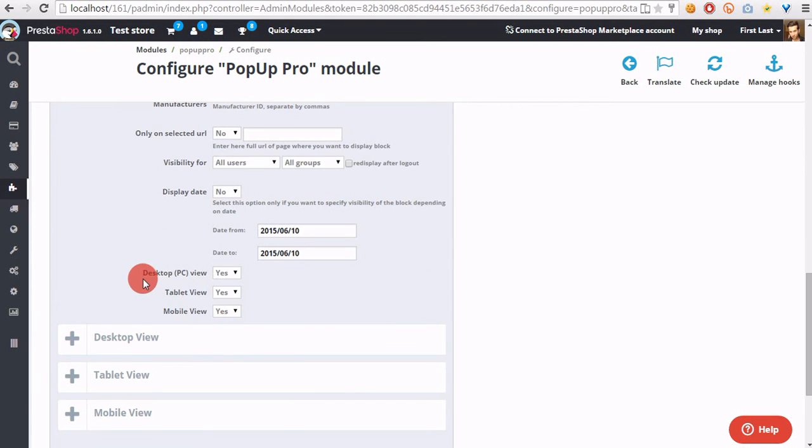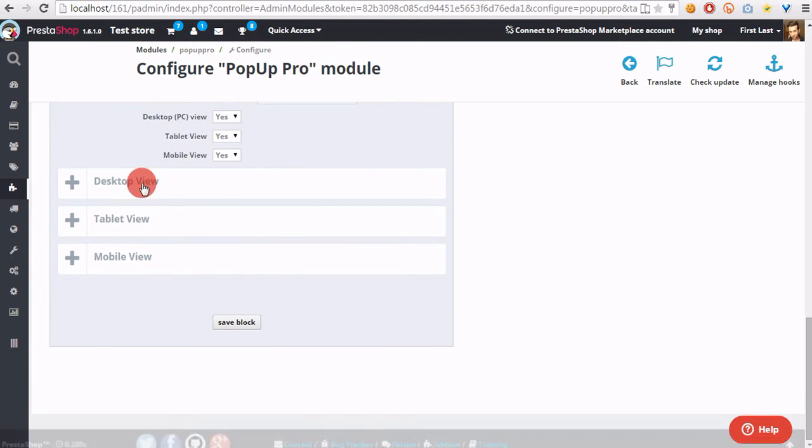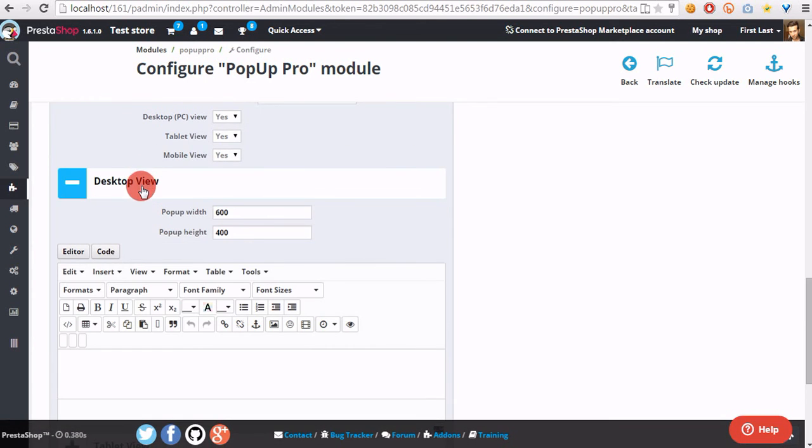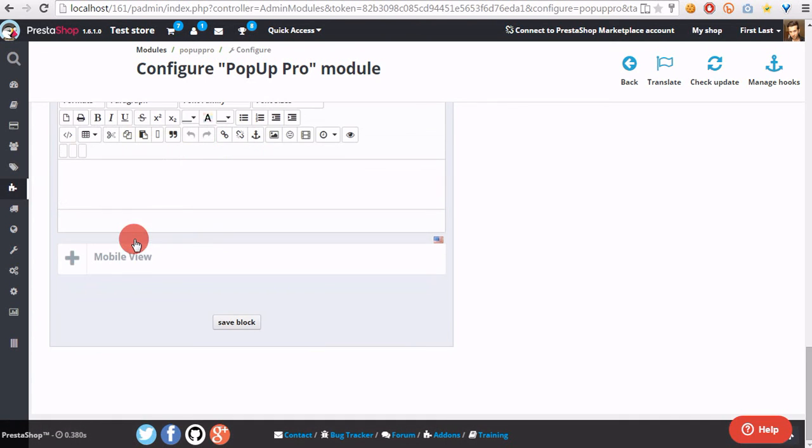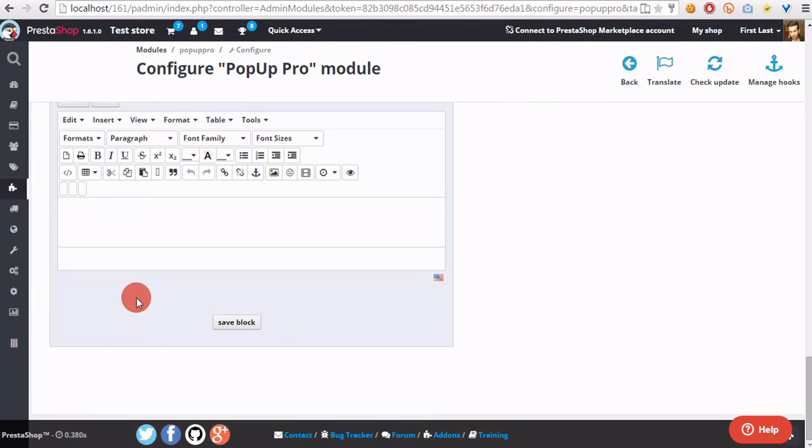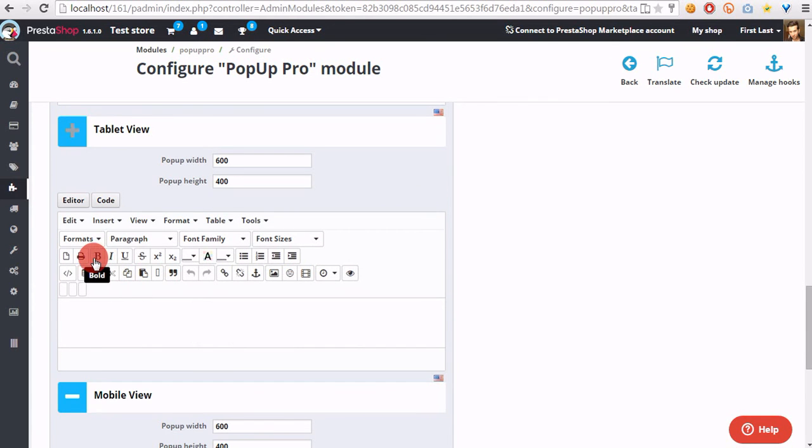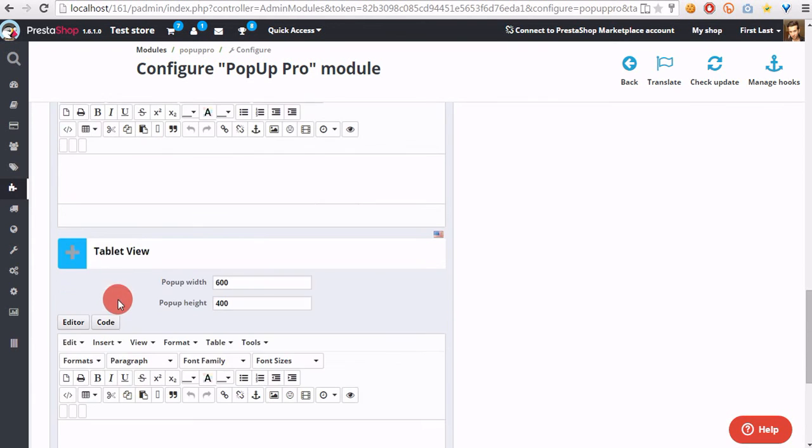We can also enable and disable pop-up on PC, on tablet and on mobile devices. Of course, we can define different pop-ups for each type of device on which the customer will see the pop-up.